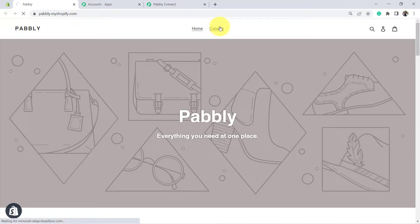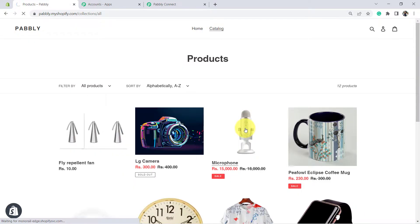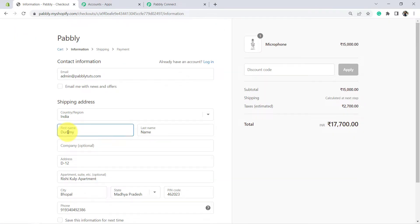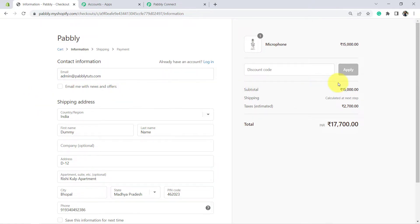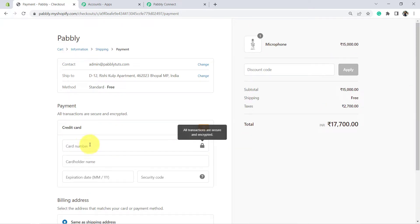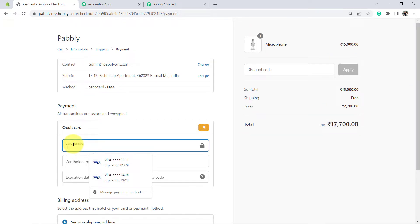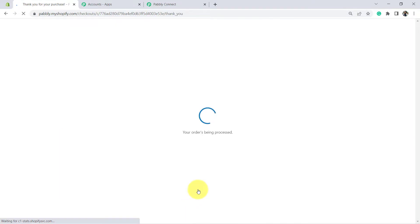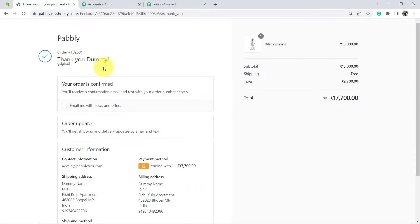Let me go to the catalog section. Assume that I am purchasing this mic. Click Buy It Now — this dummy customer is placing the order. Here is the email address of that customer. Let's place the order and click Continue. Now add the dummy card details and click Pay Now. The order is being processed. You can see the person named Dummy has placed an order. Now I am going to cancel this particular order.